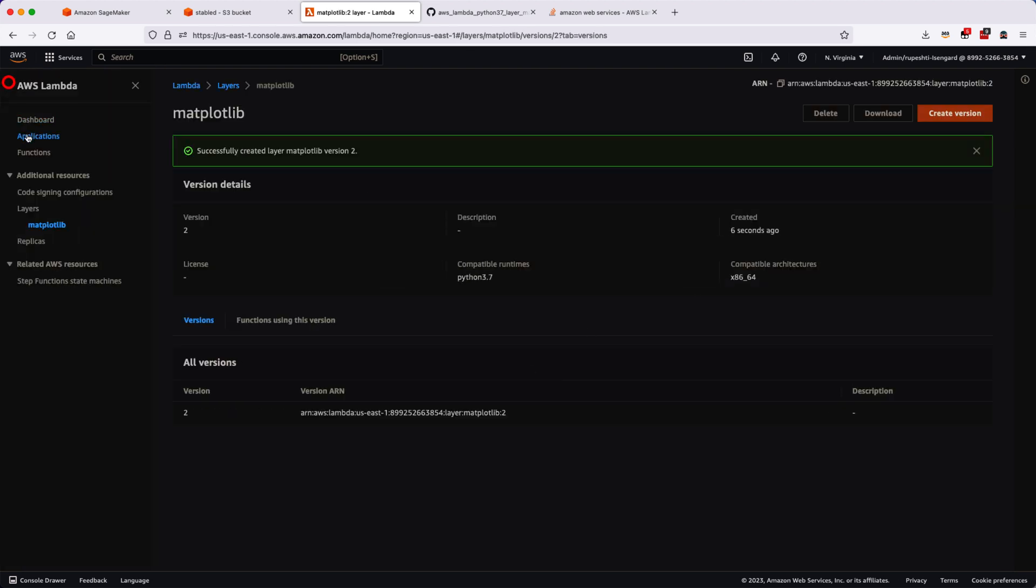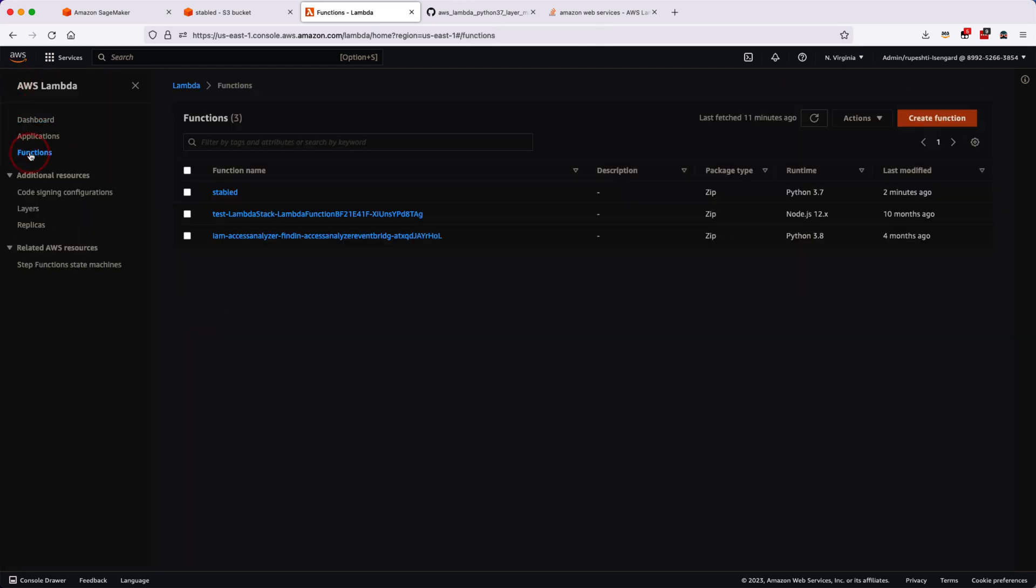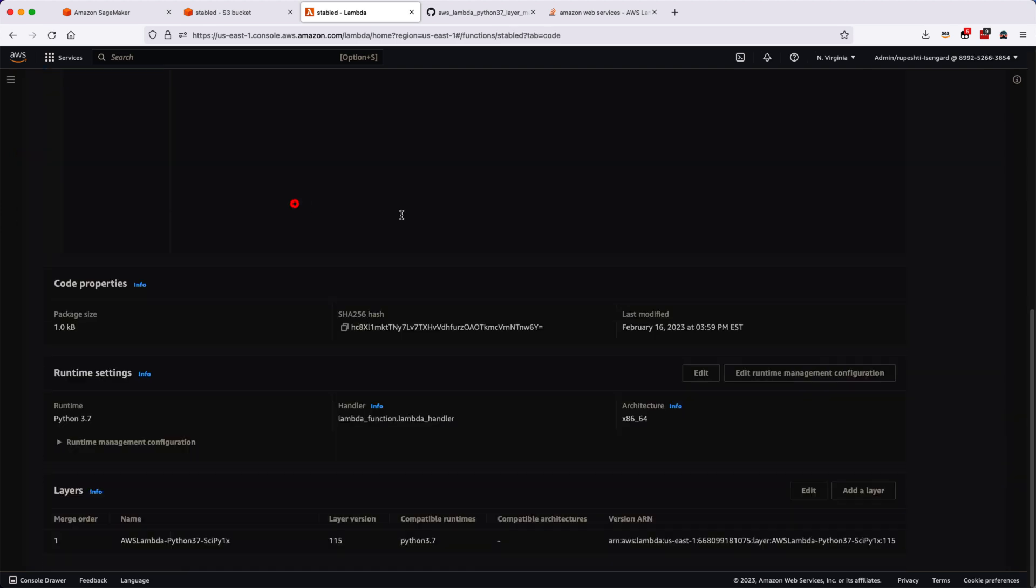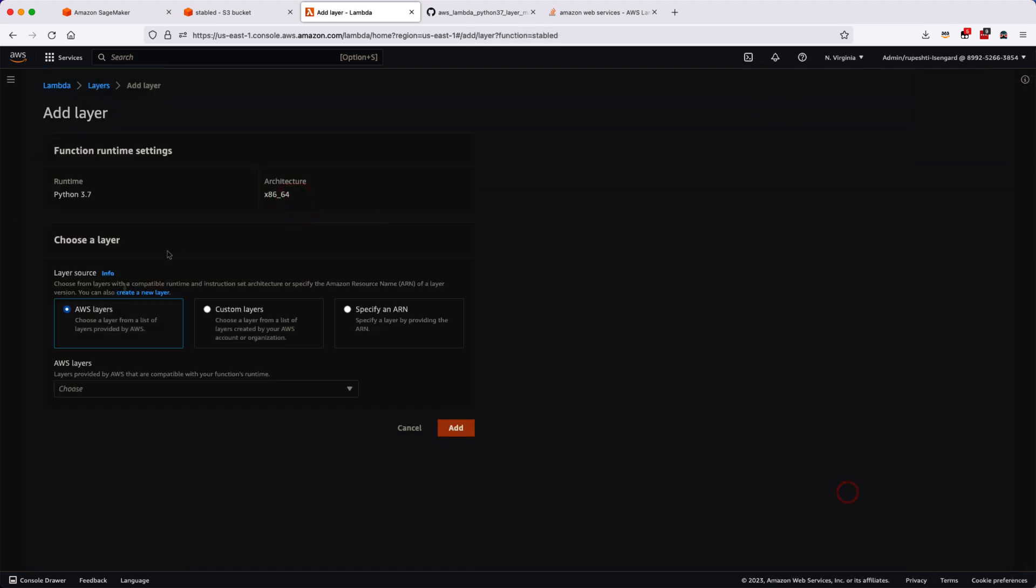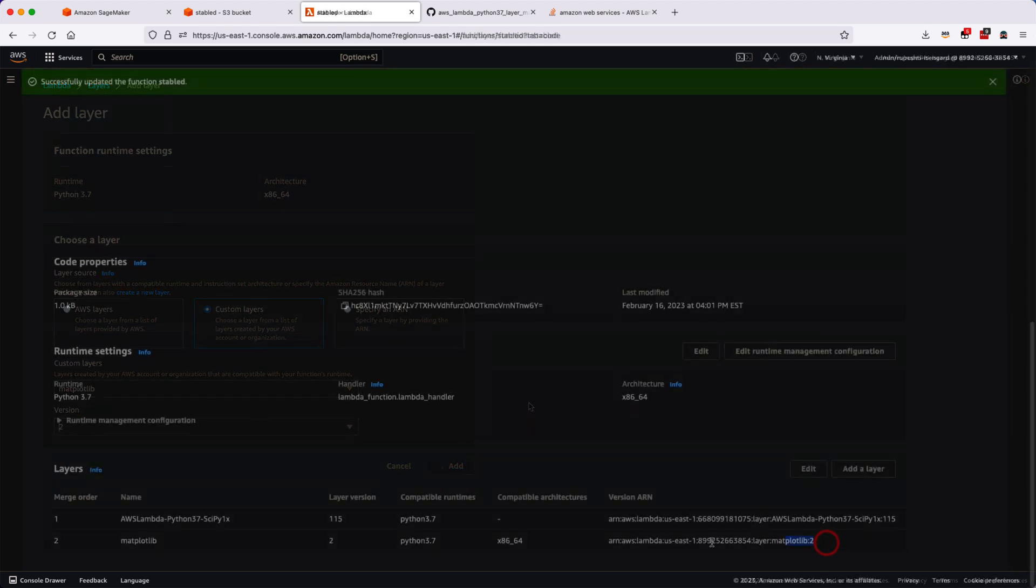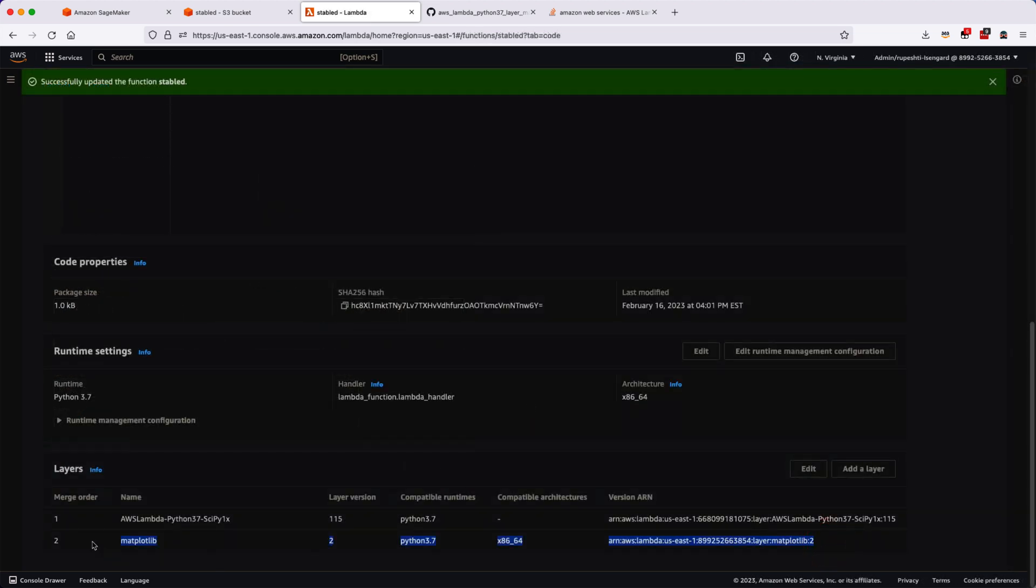Once it is created, we can go ahead into our AWS Lambda function. You go back again to the layers and similarly add the layer. This time we will select the custom layer and select the name of Matplotlib library that we have recently created, select the version and hit on the Add button.